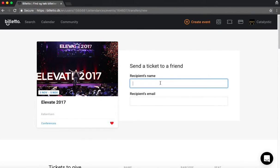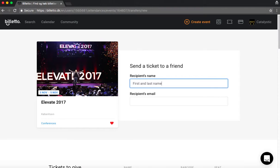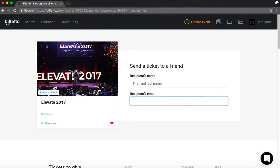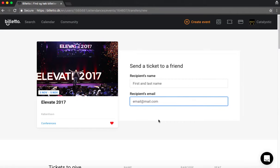Then you of course need to decide who has to have the ticket, and then you type in their first and last name. Here you of course need to type in a real name, but now we're just doing it on a test basis. So I hope you get the point. And then you enter their email address. And it's important that you double check that you spelled it correctly. Otherwise they will not receive the ticket.